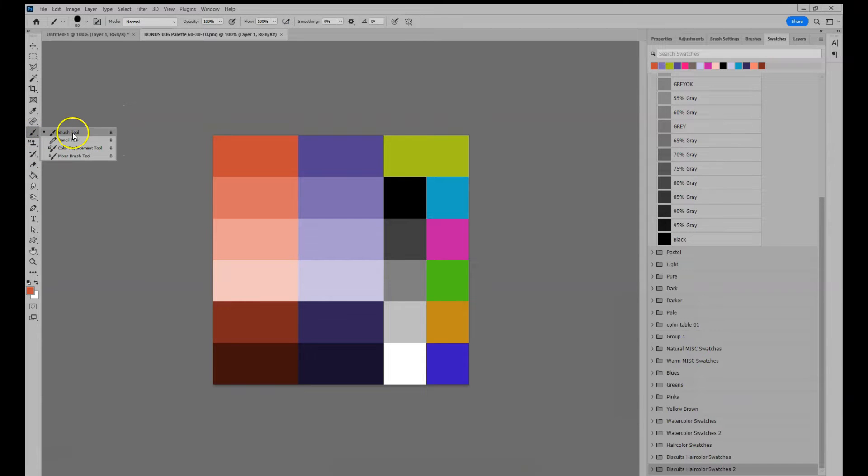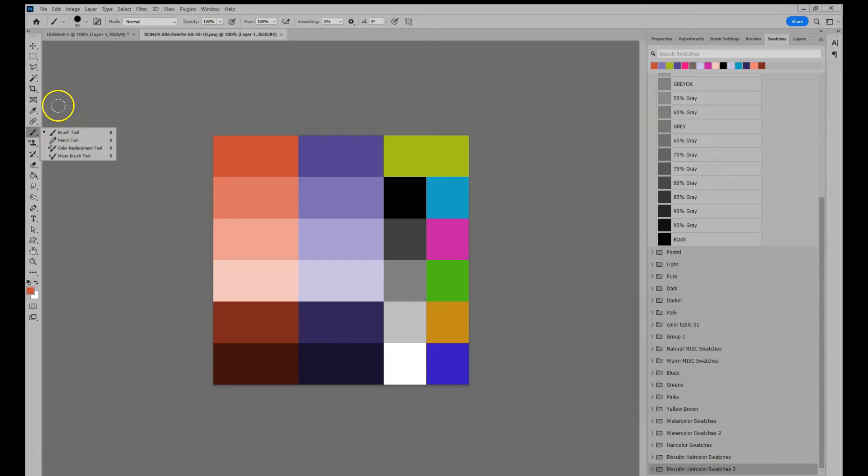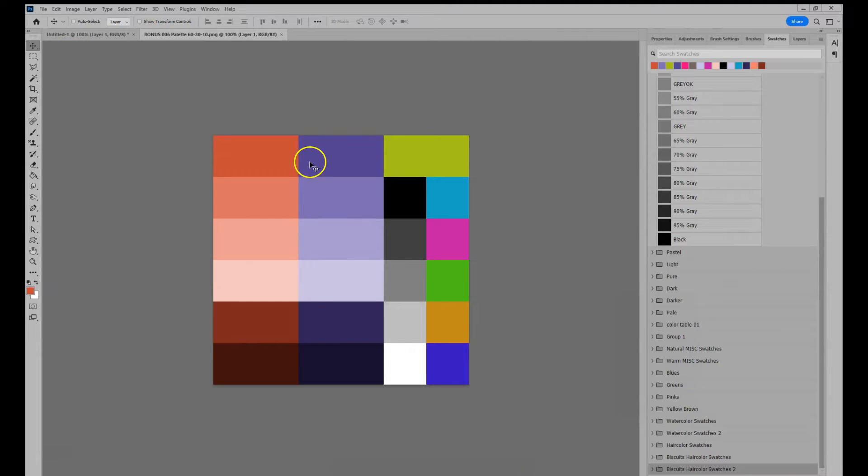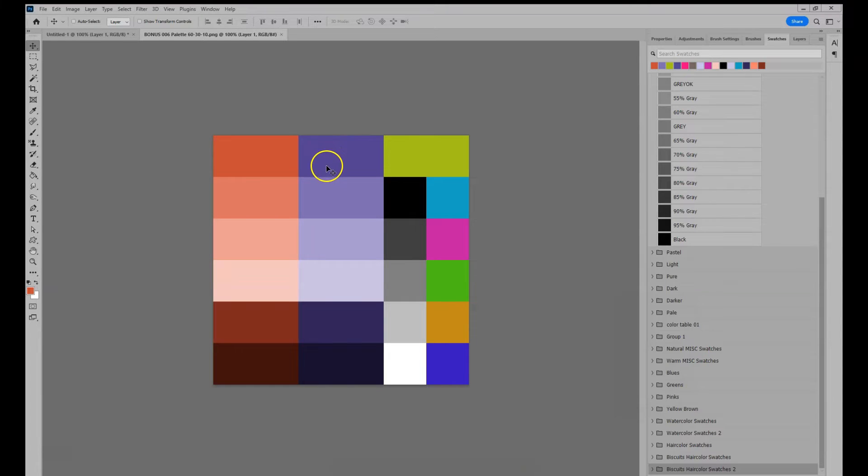Basically, a toggle between shortcut I for eyedropper and shortcut B for brush. And with these predefined swatches, one can keep the brush active and click a color swatch and then the color gets updated automatically.